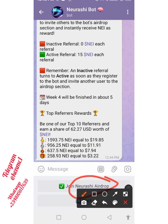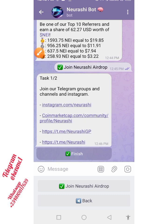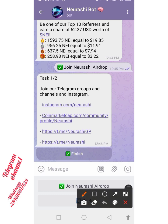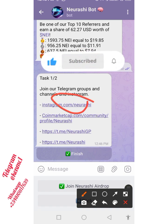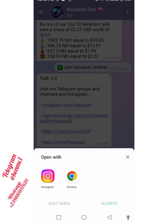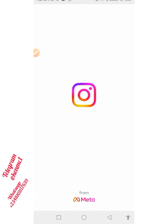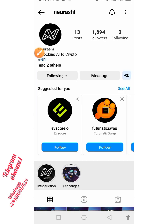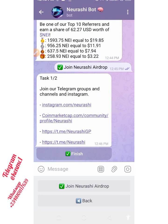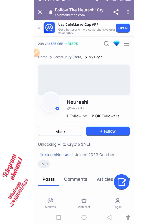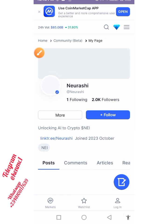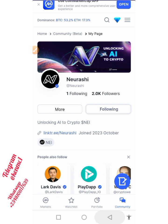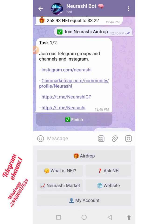Click on 'Join the Neurashi Airdrop' and you'll see the tasks you have to perform to participate. First, they say join their Telegram groups, channels, and Instagram. I'll go ahead and join each of them — tap on the first one to join on Instagram, then tap the Follow button. Once that's done, go back and also follow them on CoinMarketCap Community by tapping the Follow button there as well.